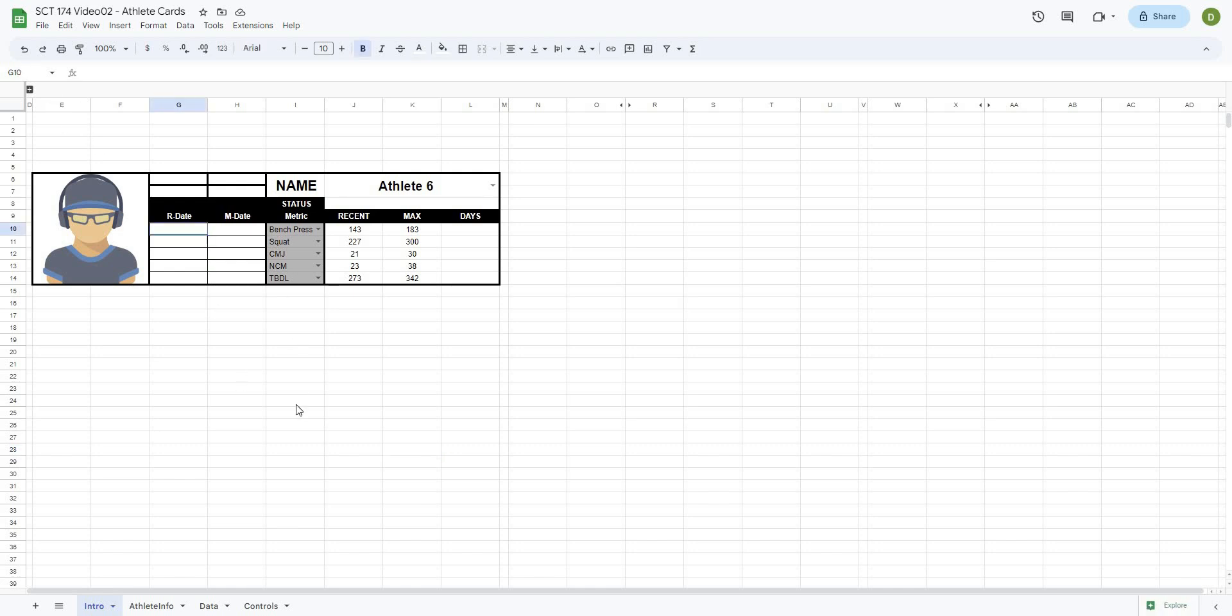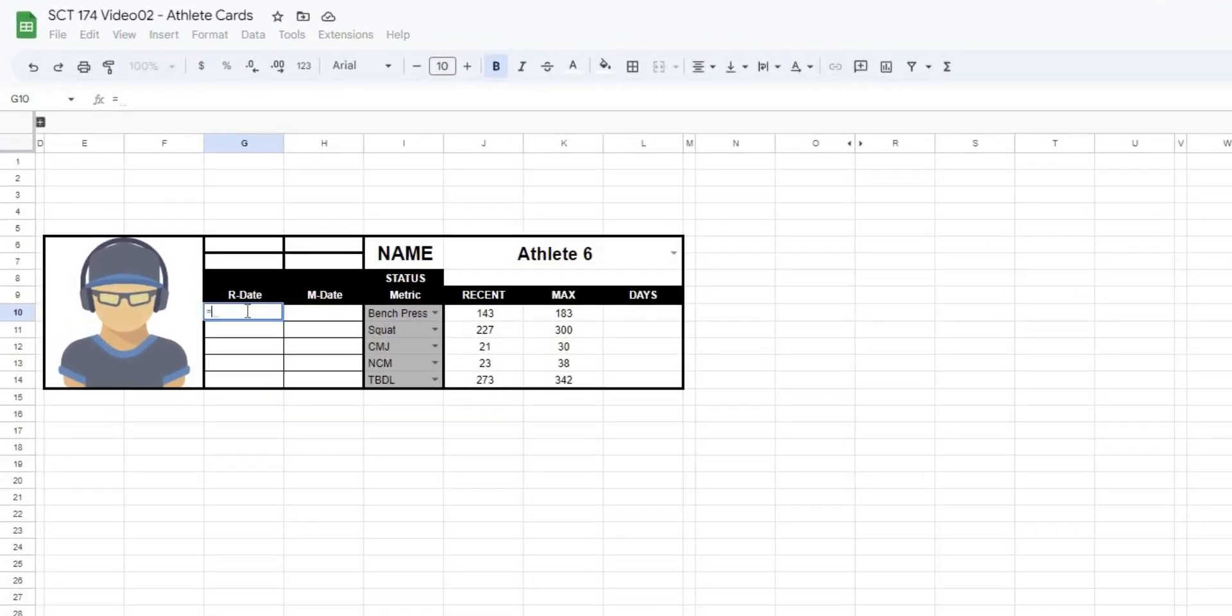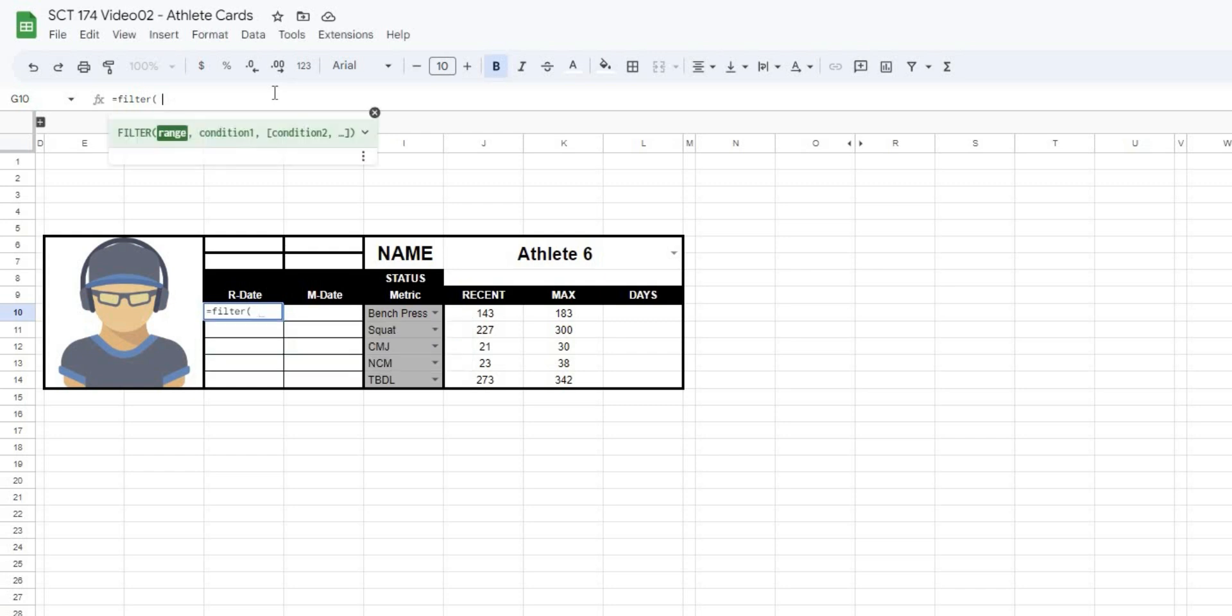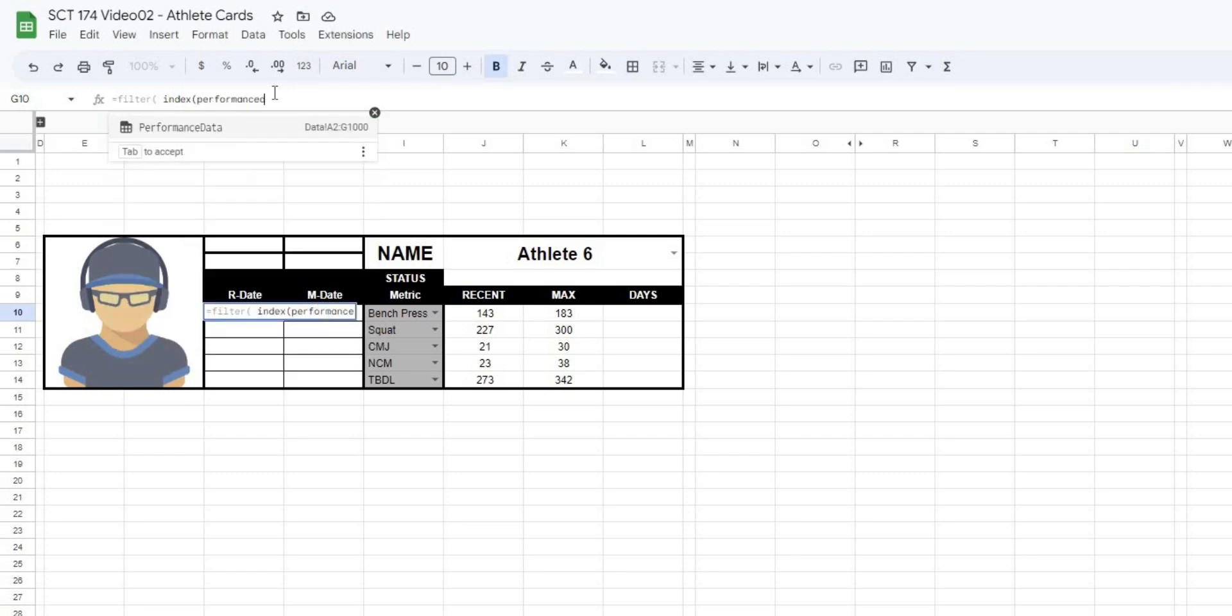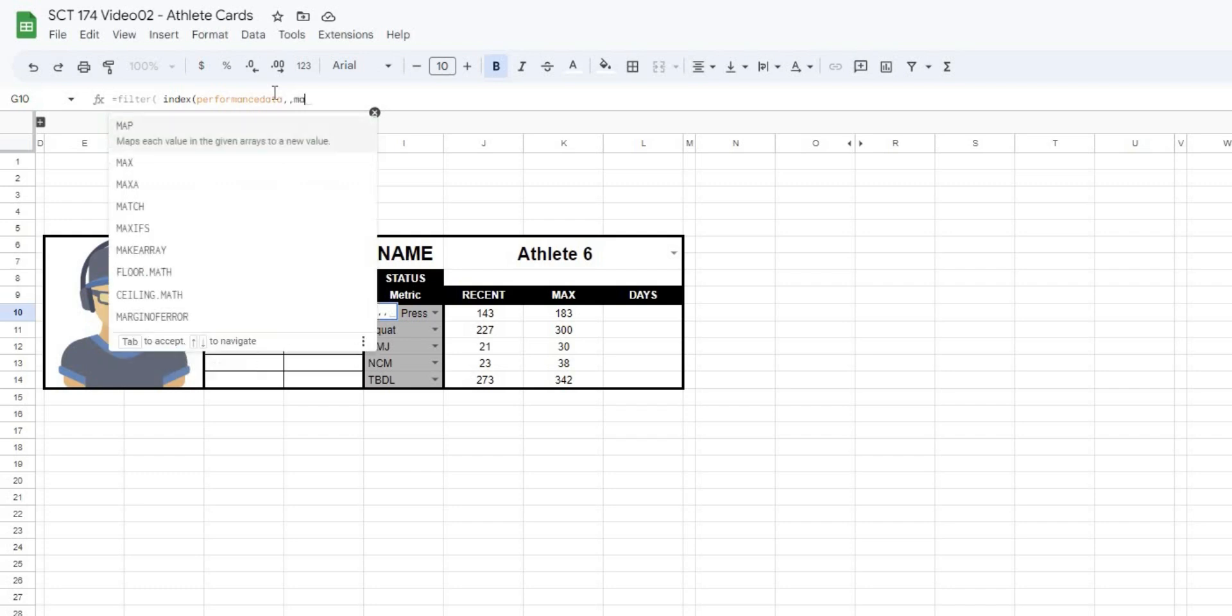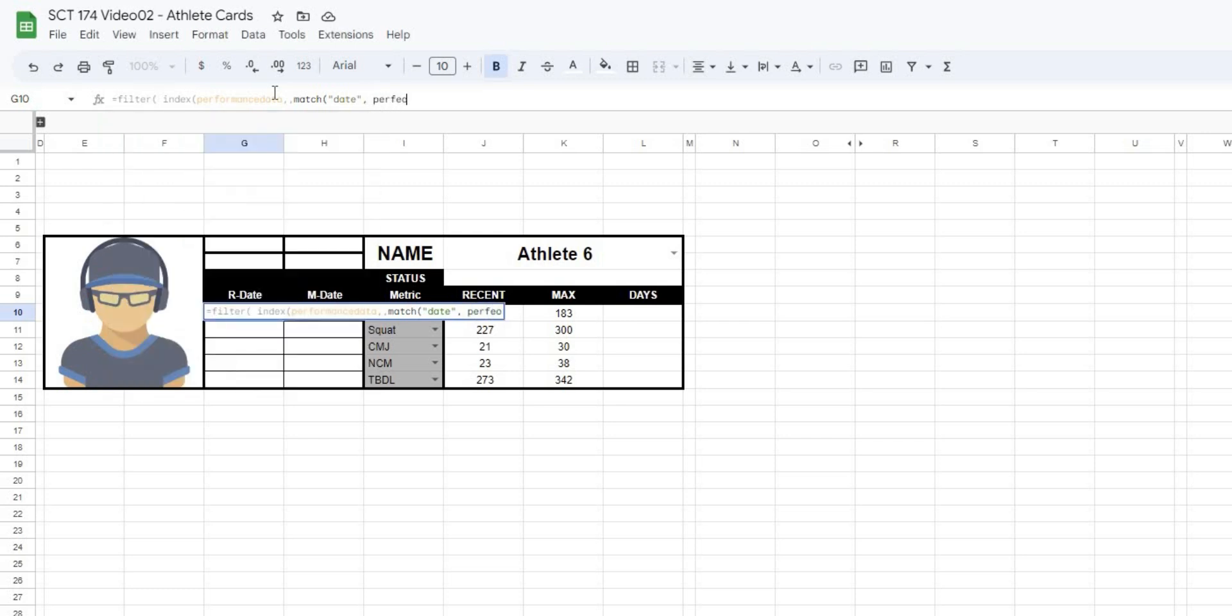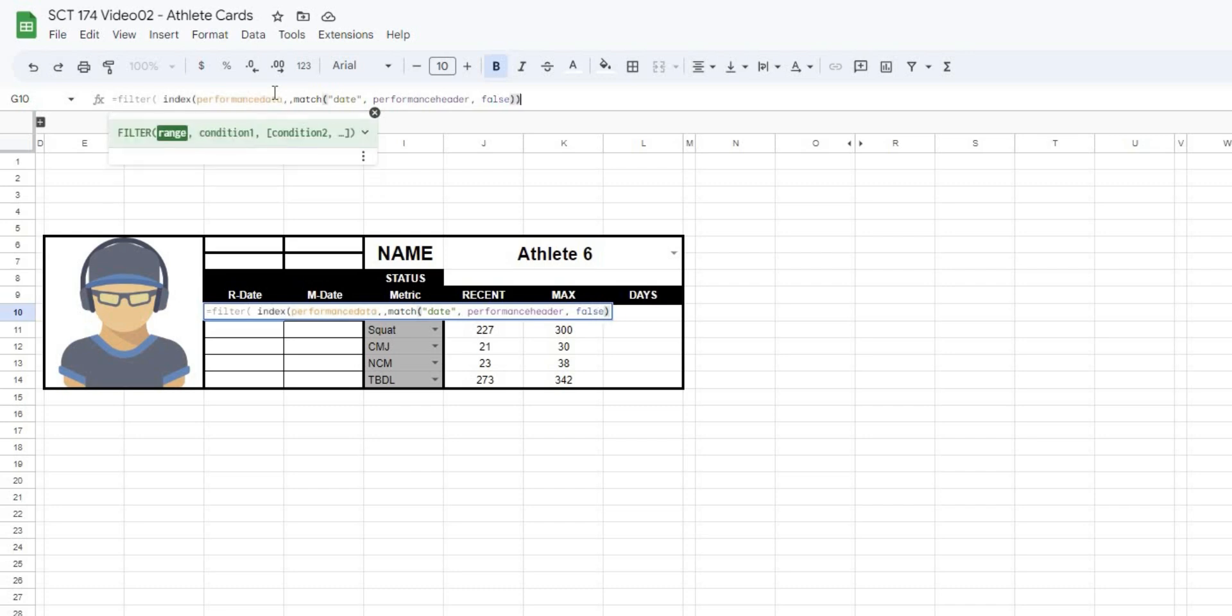Now for the recent date, the formula that we're going to use is equals FILTER. And we're going to filter for a couple of things. So we're going to filter for all of the dates that that athlete has a value, as well as all of the dates that that athlete's value is not blank. So we want to filter basically for the most recent time they've done that. So in order to do that, we will INDEX. And if you remember, we called all of our data performance data. And we want to do that when we MATCH for date in performance headers, and when it's an exact match. So that's our first part. Basically what we're doing is taking all of the data and returning all of the dates.